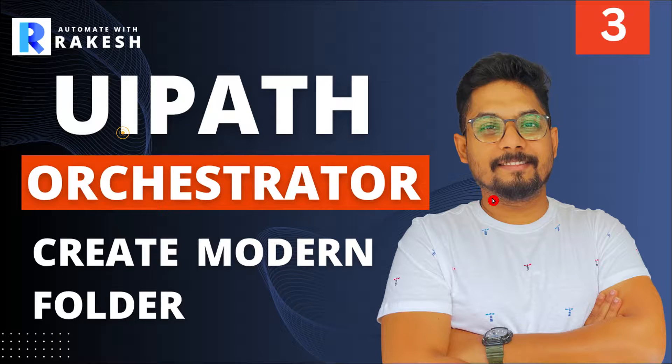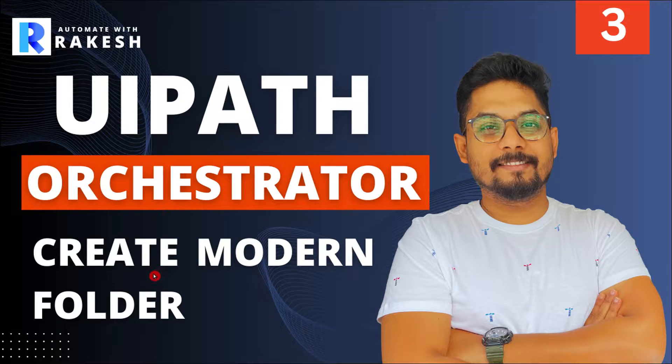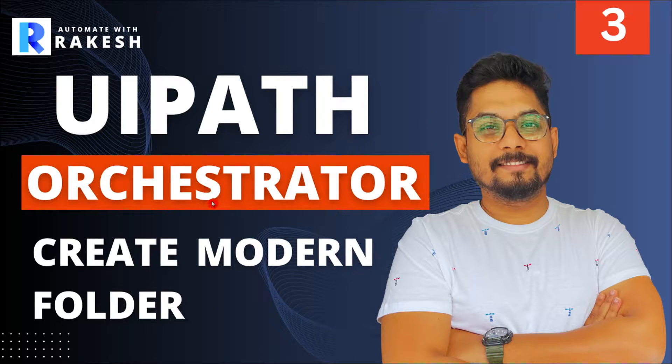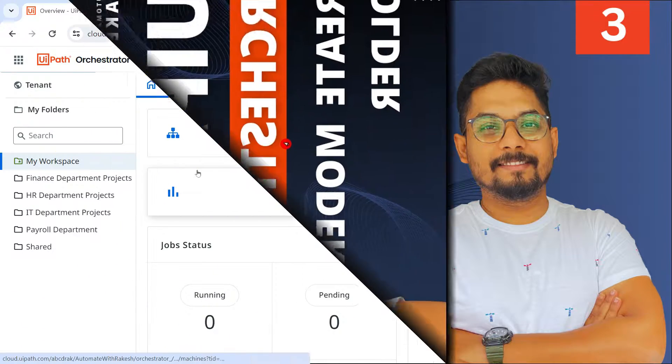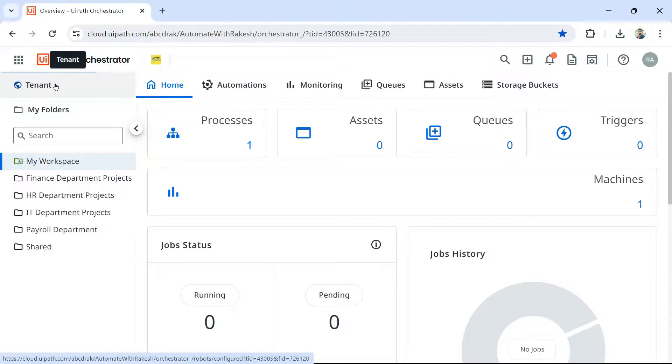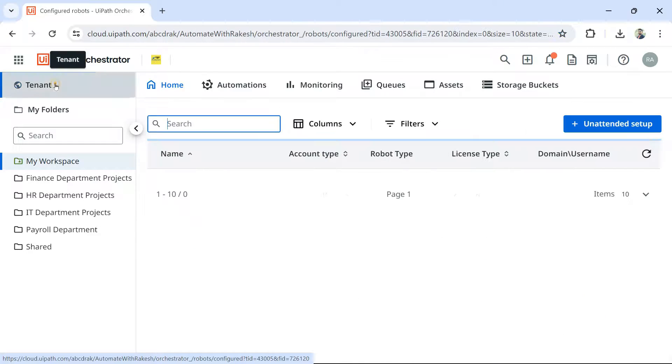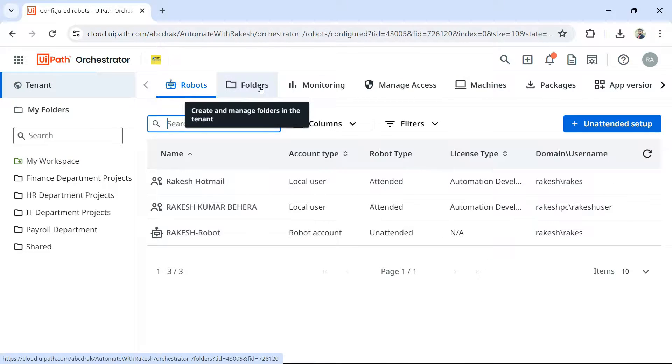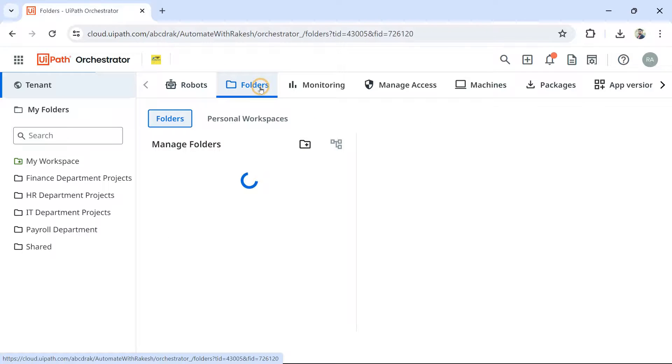So our next thing that we have to learn is how do you create a modern folder in UiPath Orchestrator? For this, the very first thing you click on tenant and here you have the option folders.